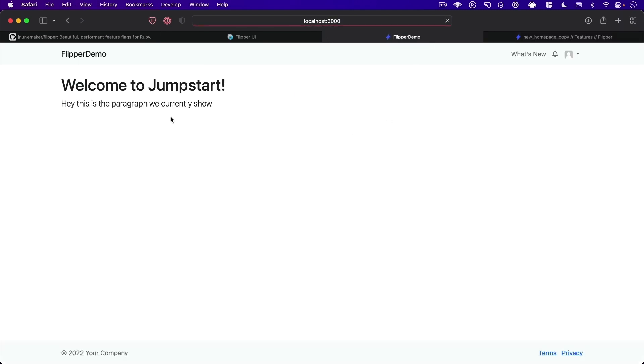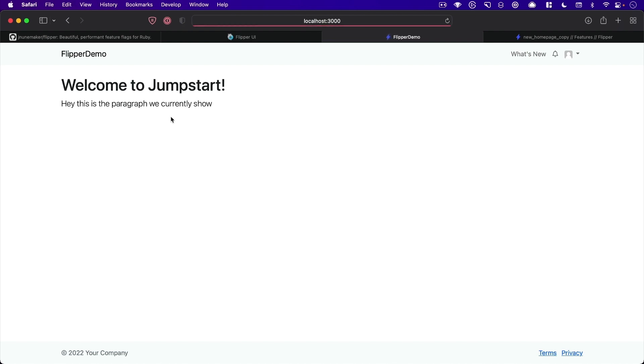And if I just keep refreshing here, you can see about 50% of the time. It shows the new one, because it's random, you know, you could still see it repeatedly.